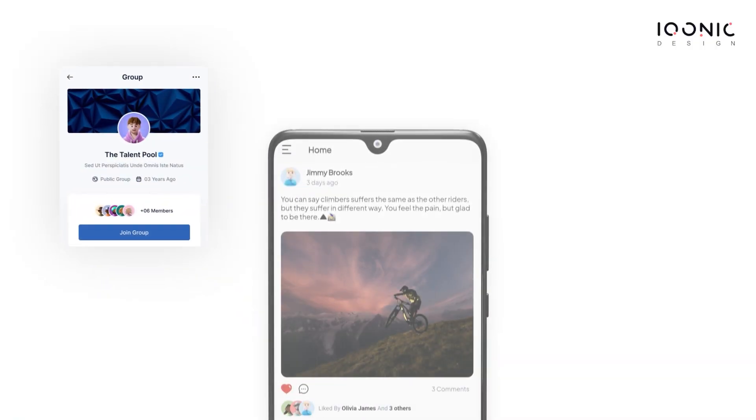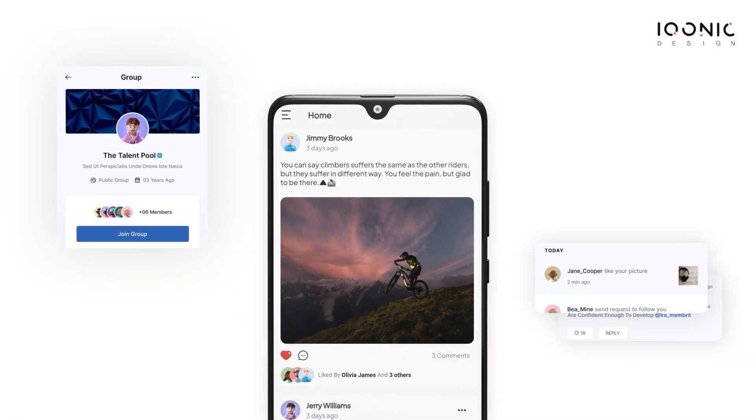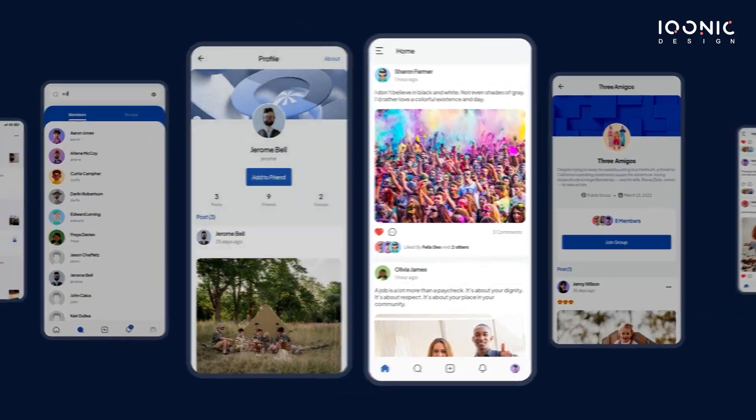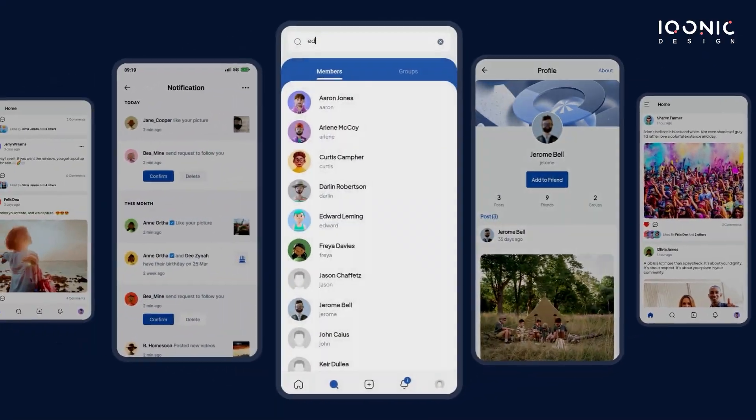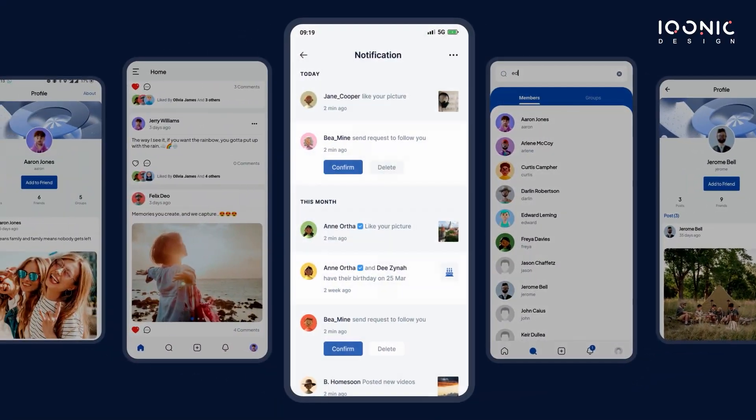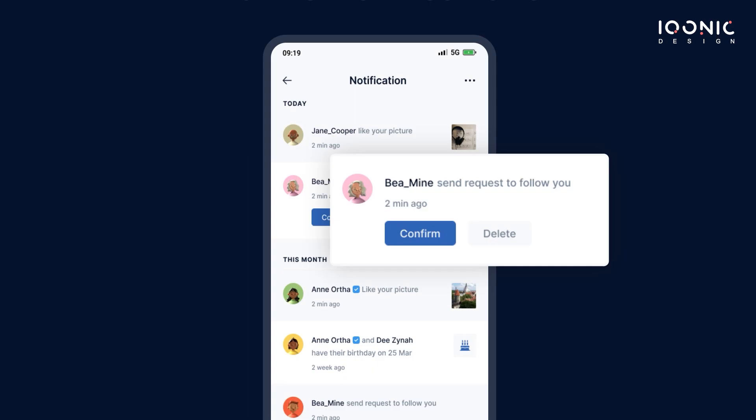In today's mobile-first world, no platform is complete without a mobile app, and we have just the thing for you. With SocialV you get an Android and an iOS app to take your audience's engagement and experience to the next level, with attractively designed pages and native notifications.